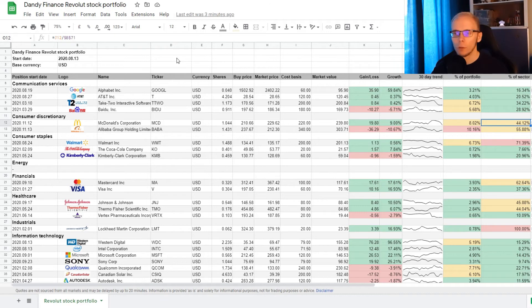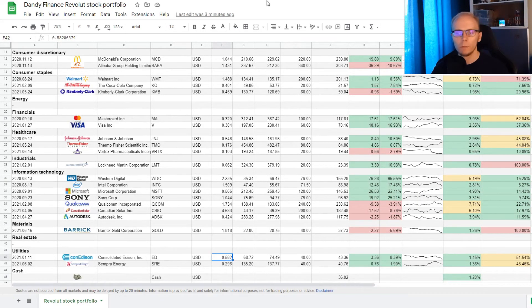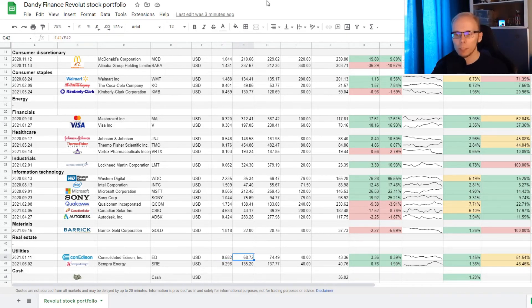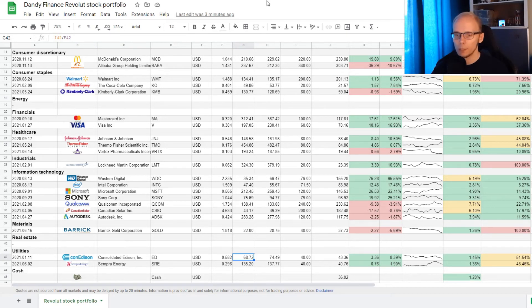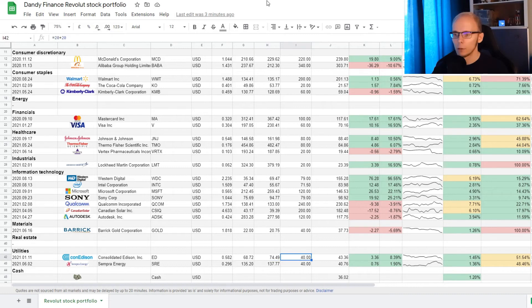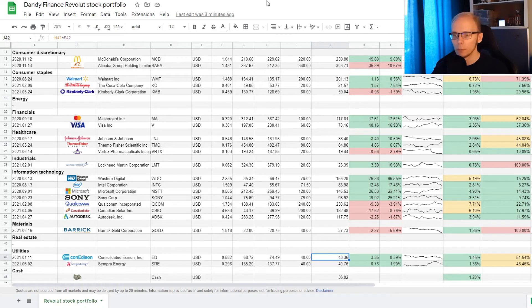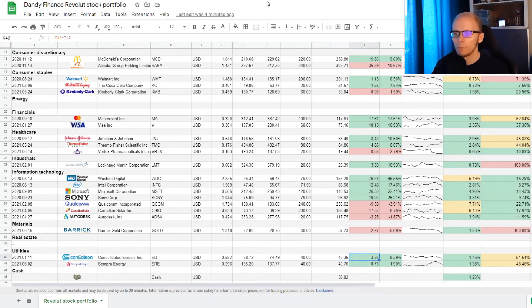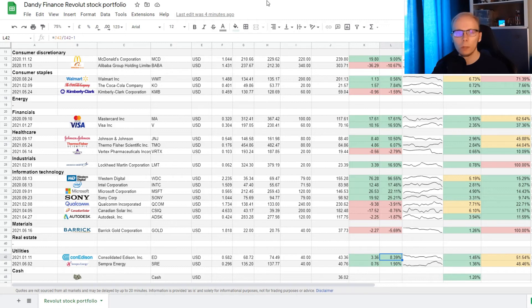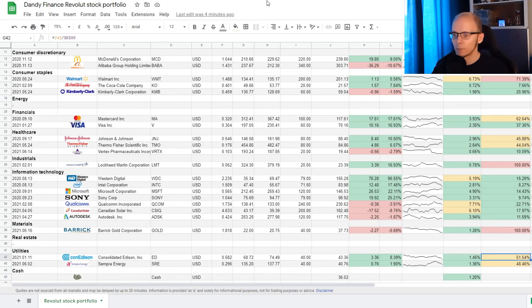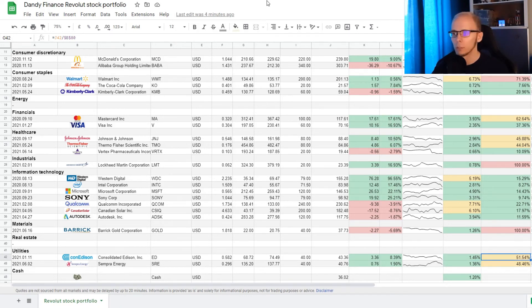We also got dividends from Consolidated Edison, where we have 0.582 of a share. The average buying price was at 68 dollars and 72 cents, and the current market price is 74 dollars and 49 cents. The cost basis is 42 dollars, and the current market value for the position is 43 dollars and 36 cents. This means we are up 3 dollars and 36 cents, and that is an increase of 8.39%. The position takes up 1.45% of the portfolio, and that is 51.54% of exposure in utility sector.